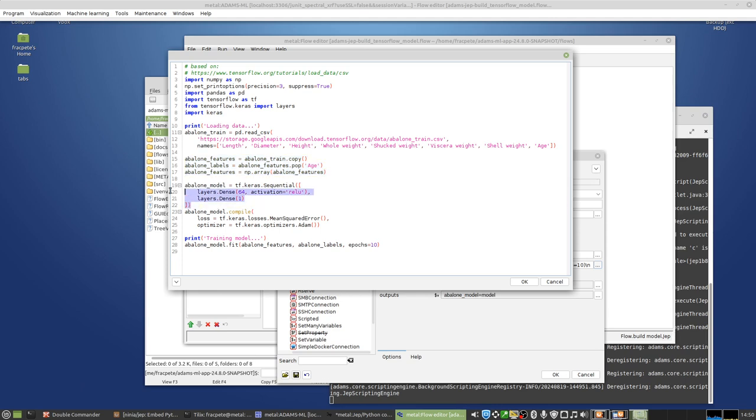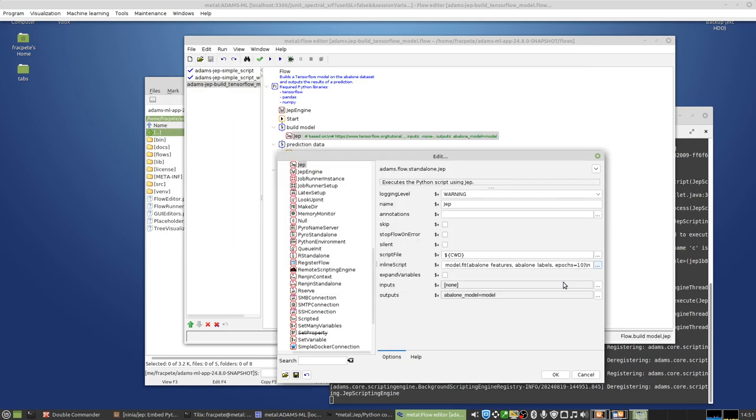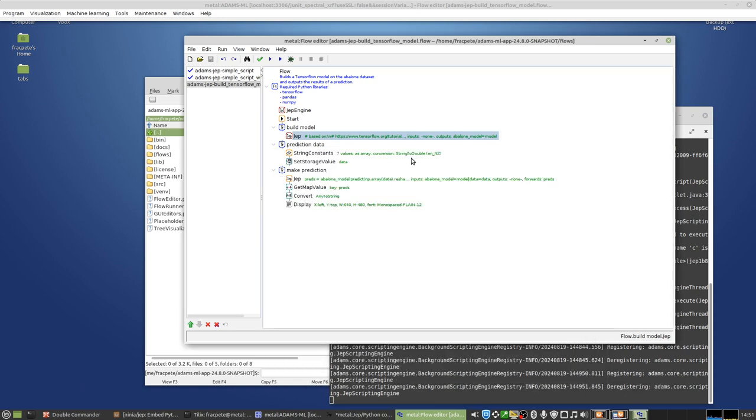Creates a simple dense layer with one output. That's the regression output. As loss, we're using the mean squared error. And then we are training the model for 10 epochs. And in this case, I'm outputting the model and storing that in the model storage item.